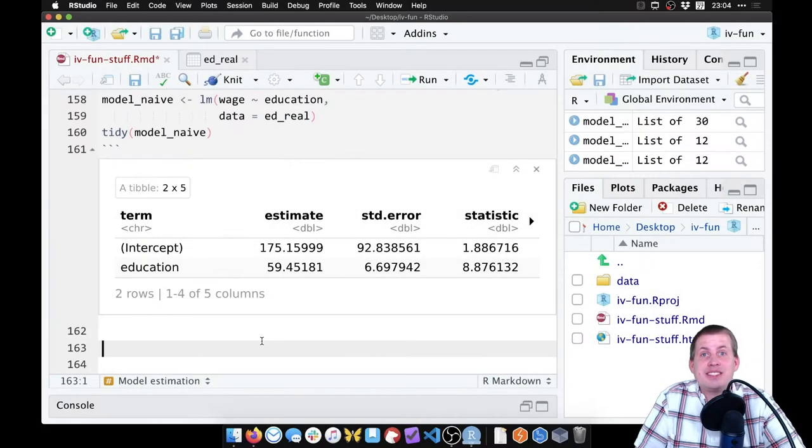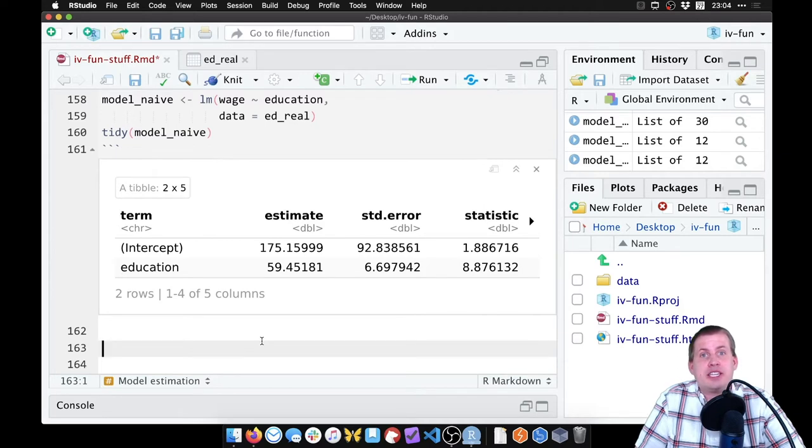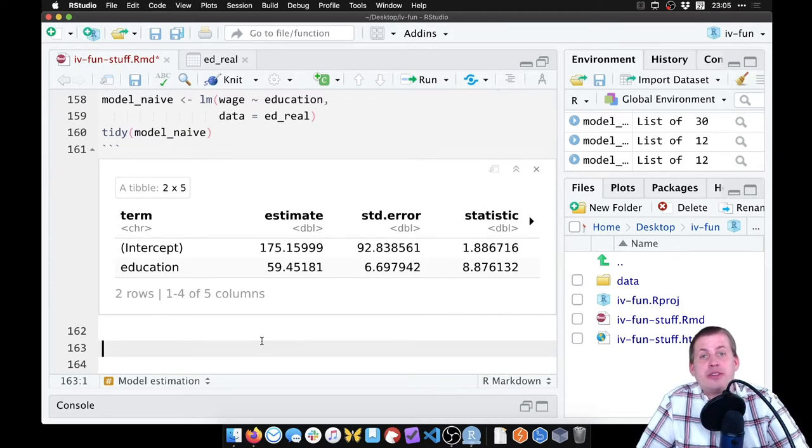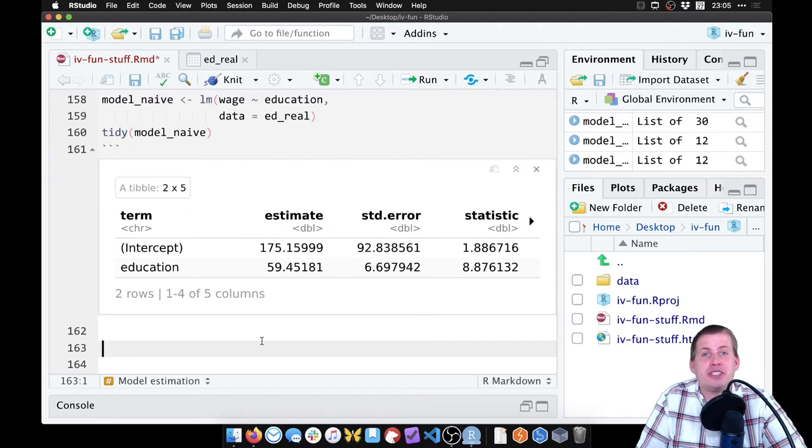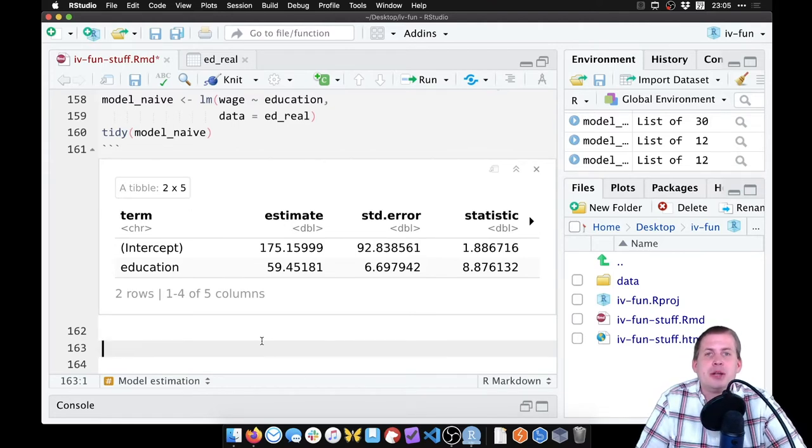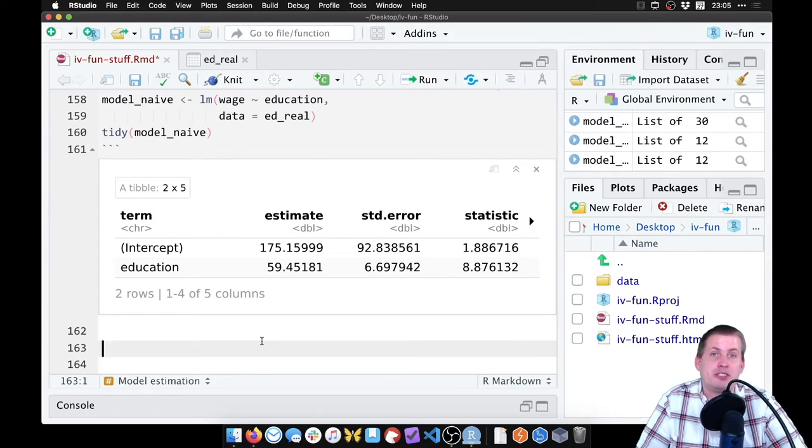Okay, for this last example we're going to use real data again to estimate the effect of education on wages, because econometricians love that stuff. But rather than use father's and mother's education as instruments, because that's probably not a great instrument, we're going to use distance to college as an instrument.